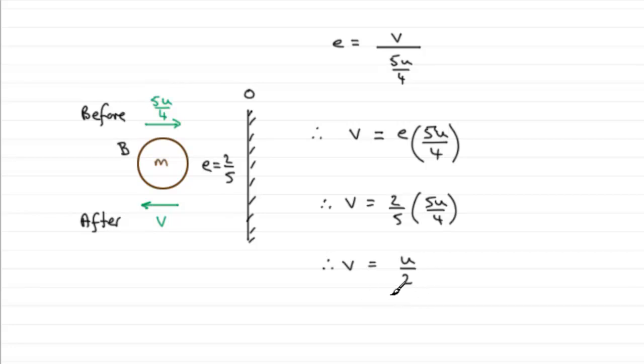Alright, so hopefully that's given you an idea then how to go about that question.